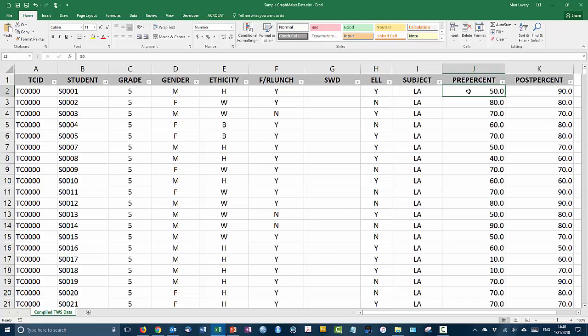It's probably more appropriate to call these test scores interval variables rather than scale variables. But what we'll see as we get into our statistical software is that's sort of an academic distinction. Our software doesn't care whether it's interval scale or ratio scale. It just cares that it's a continuous variable as opposed to the categorical variables.